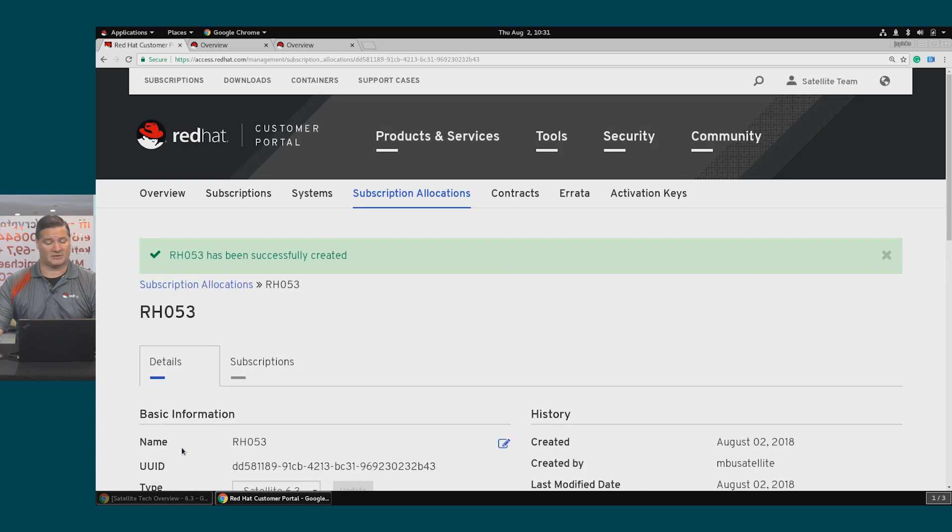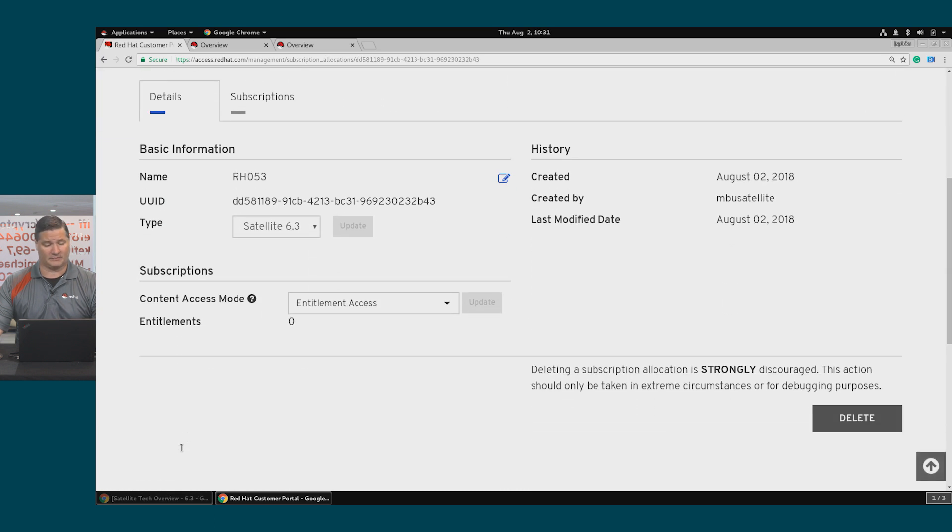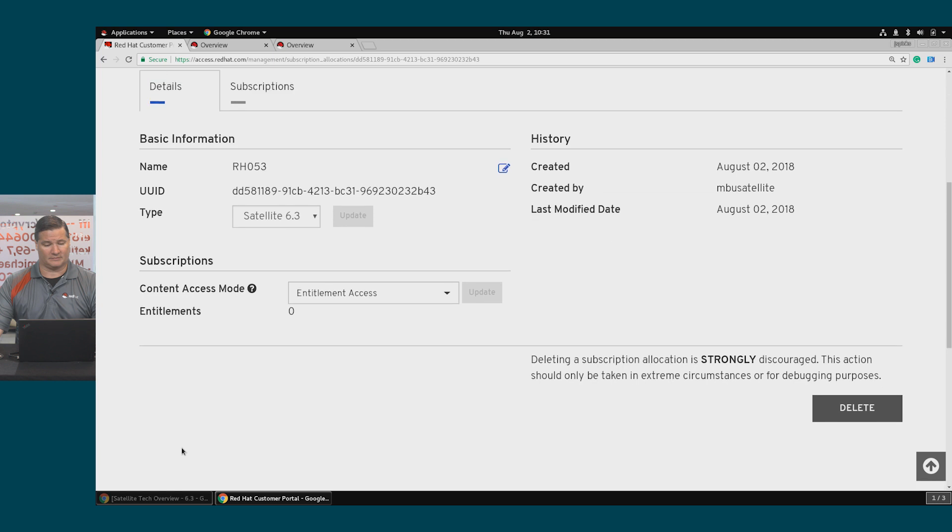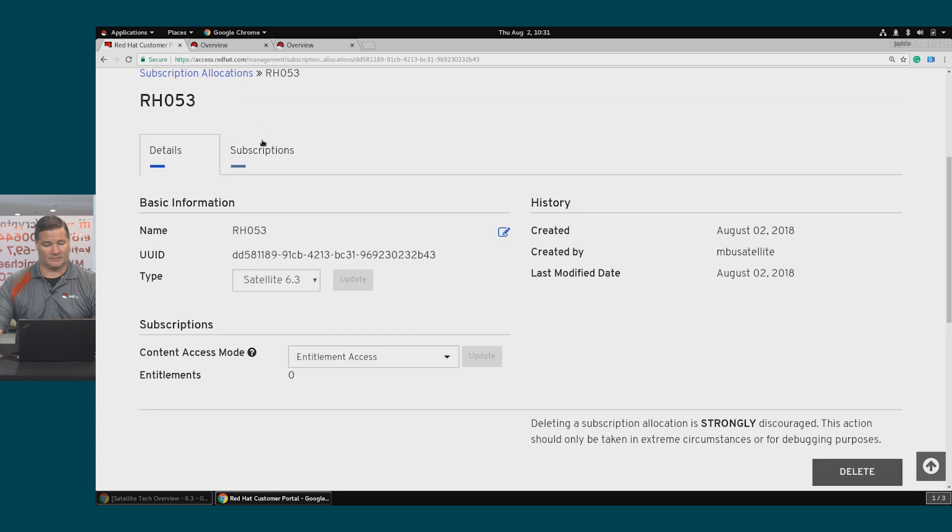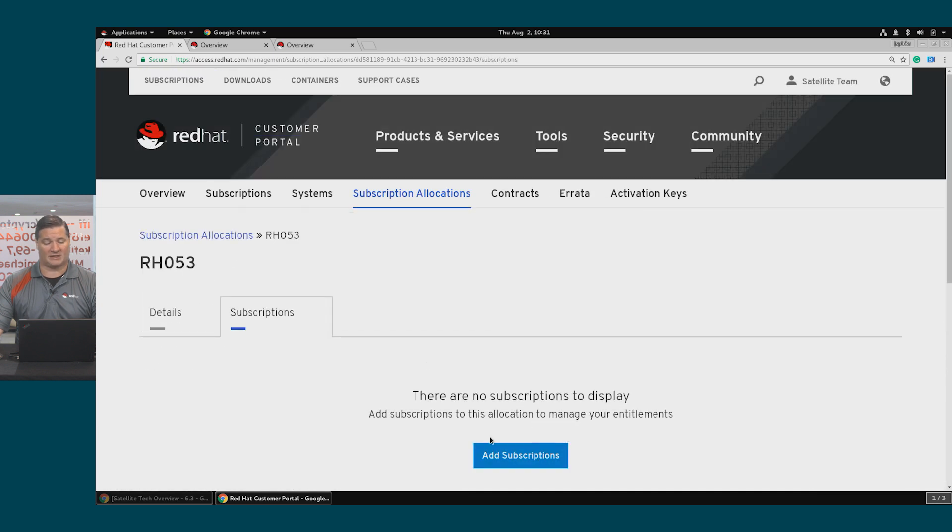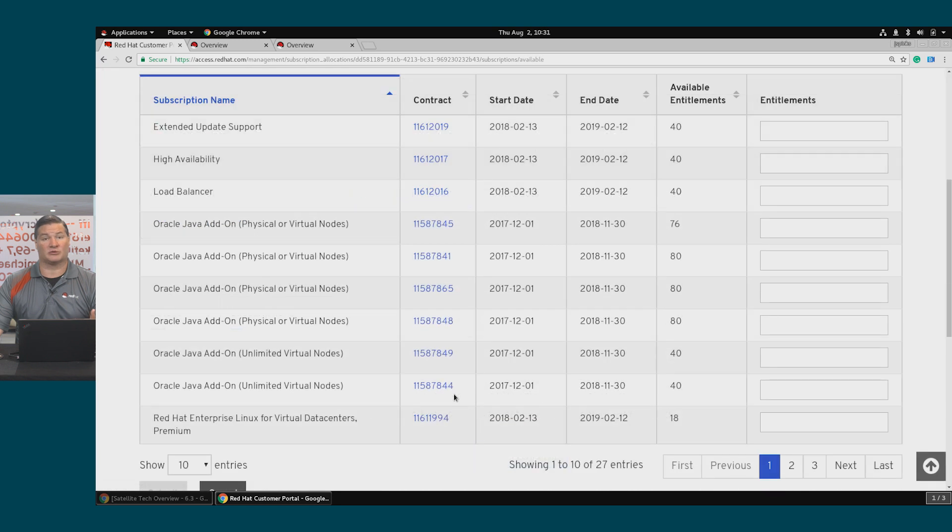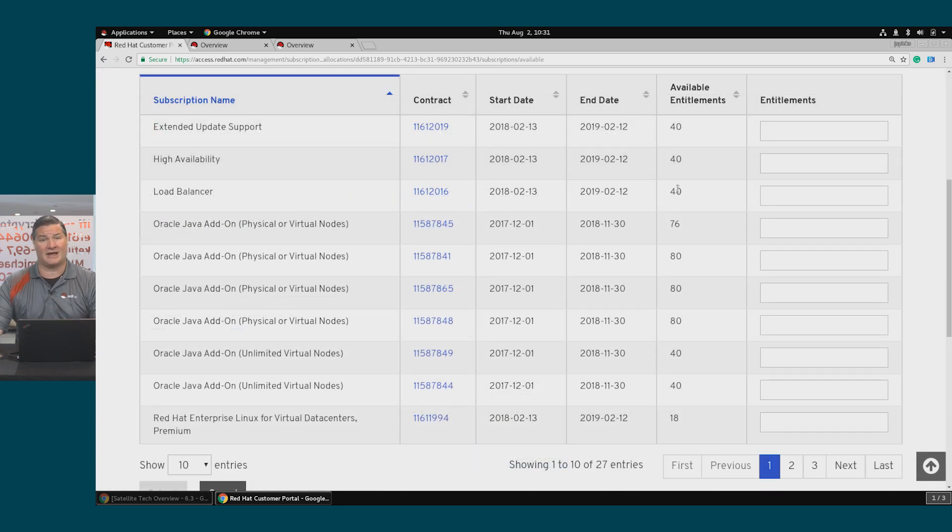For this subscription allocation, I'll click on the Subscriptions button and add subscriptions. This will show me my subscription name, as well as the start date, the end date, and how many entitlements I have available.